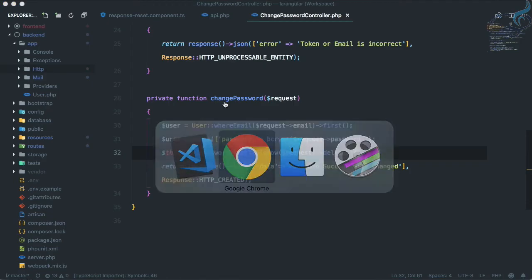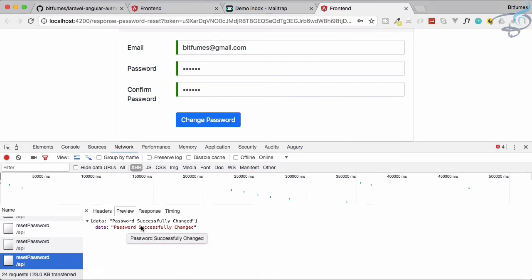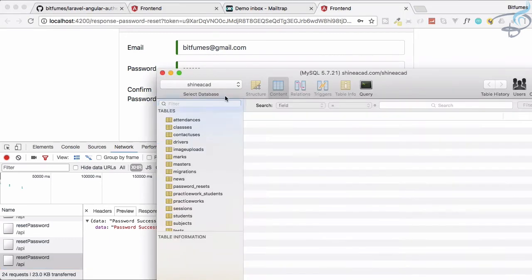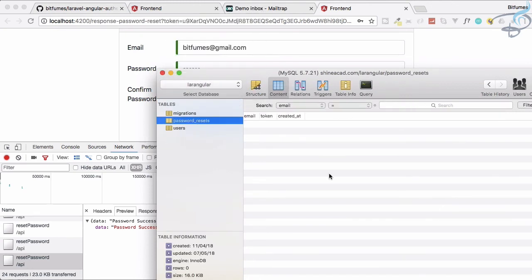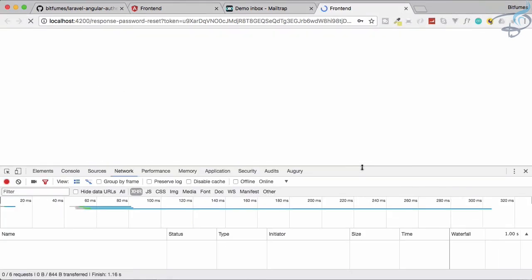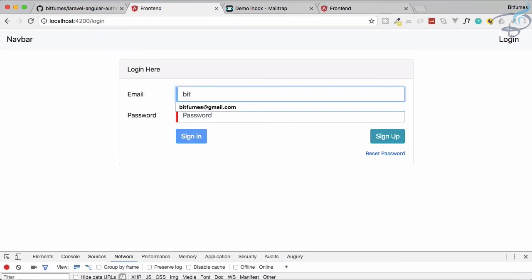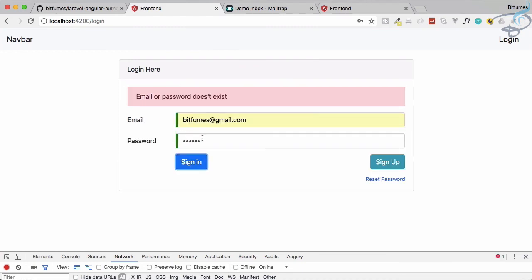Clicking the button successfully deletes the row. Let's open the database in the Angular app — the password_resets table is now empty. Let's try to log in with the new password 'secret'.